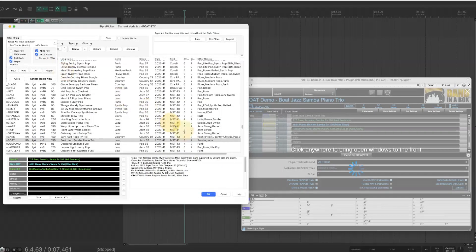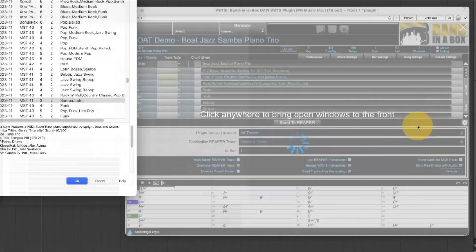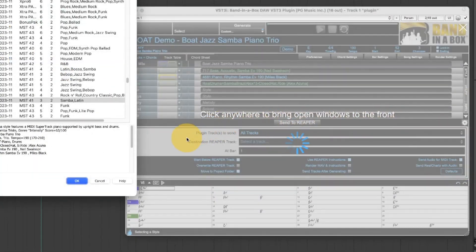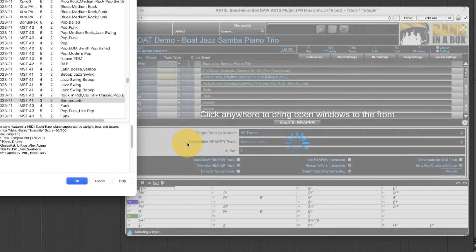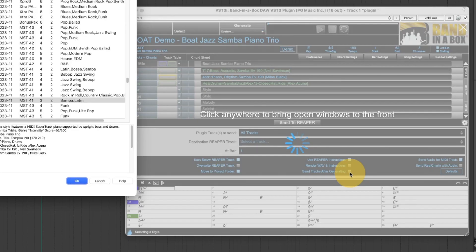Now the settings it will use can be seen in the main plugin here. Right now I've just left these at the default. I'll go over all of those settings shortly but just briefly I'll tell you that it's not going to create new tracks yet because send tracks after generating is not selected.